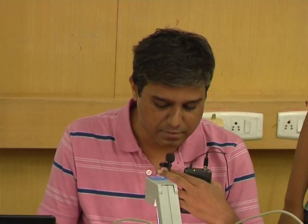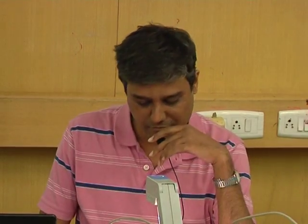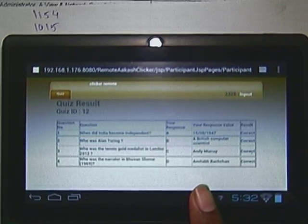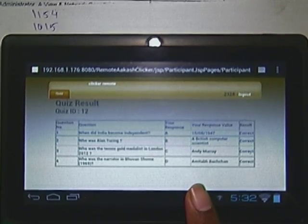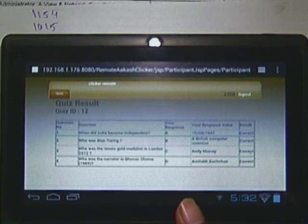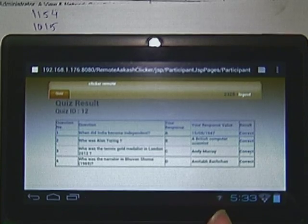After the time is finished, the quiz will automatically collect all the answers from all the tablets. You must have received this screen — this screen shows the answers you have given and what is the right or wrong answer.